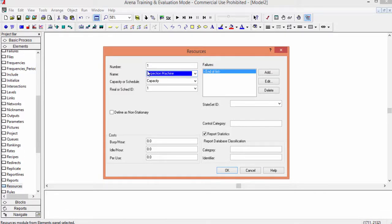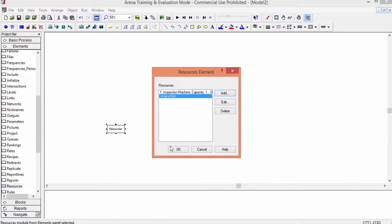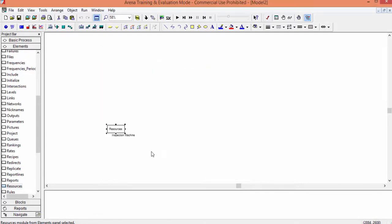A lot of additional information can be specified for the resource, such as failures, schedule, costs, states and others. For our system, this is enough. Click OK. Again OK, and you have finished. The first instruction of the model is done.